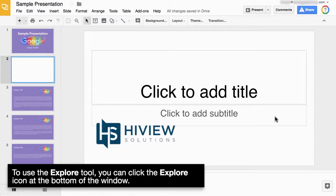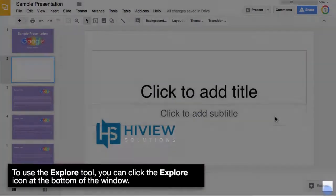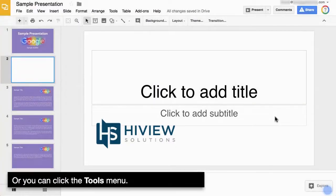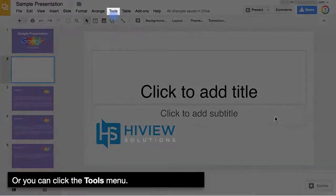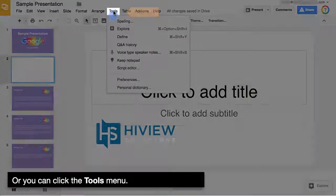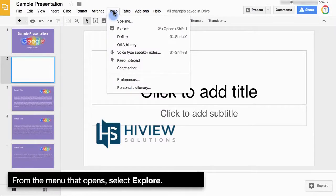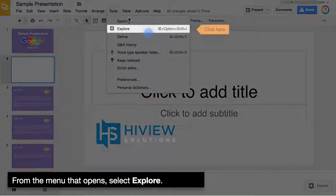To use the Explore tool, you can click the Explore icon at the bottom of the window, or you can click the Tools menu. From the menu that opens, select Explore.